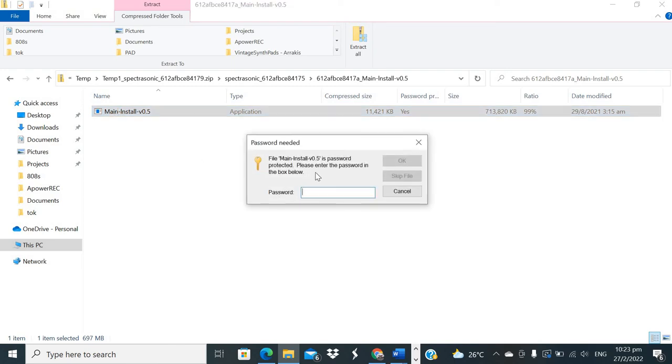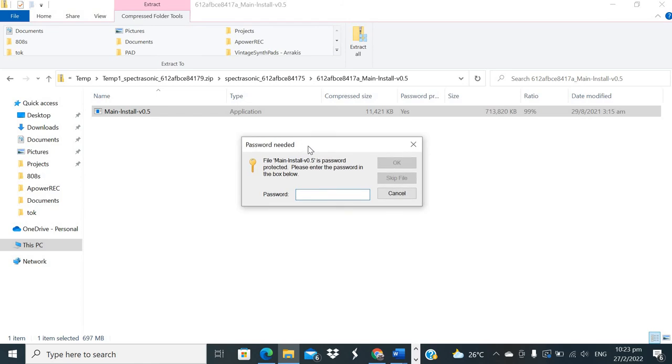And it says password needed. If it says password needed and there's not an actual legitimate logo that shows up which says Spectrasonics startup—if that doesn't come up and it just says password needed with a loading symbol below, 100% a virus. If you enter this password right now, computer's fucked.